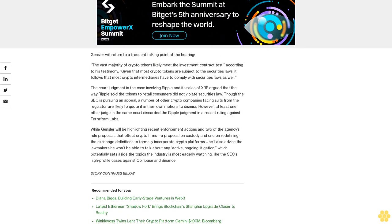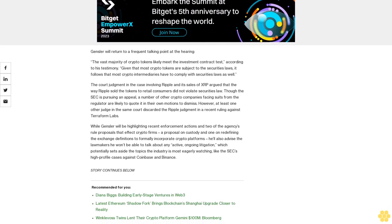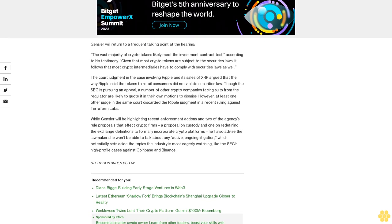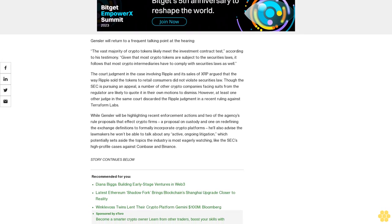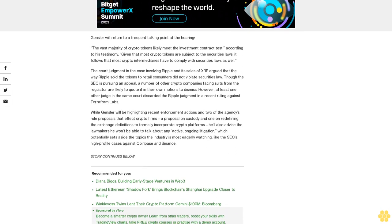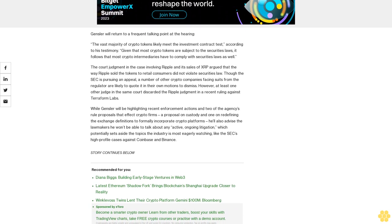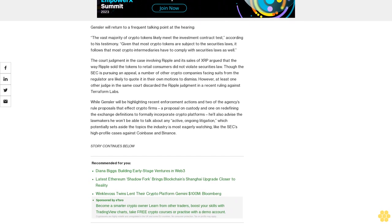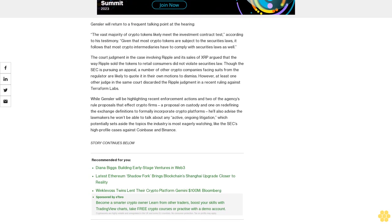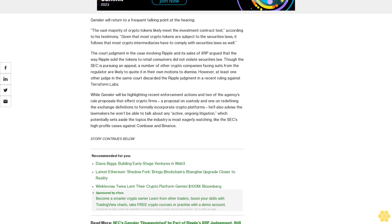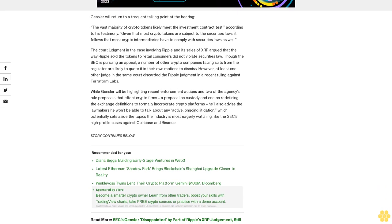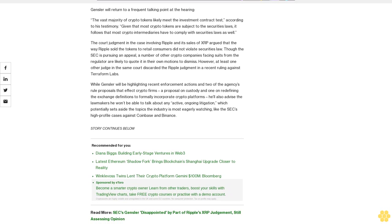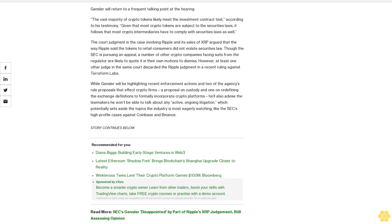A proposal on custody and one on redefining the exchange definitions to formally incorporate crypto platforms, he'll also advise the lawmakers he won't be able to talk about any active ongoing litigation, which potentially sets aside the topics the industry is most eagerly watching, like the SEC's high-profile cases against Coinbase and Binance.